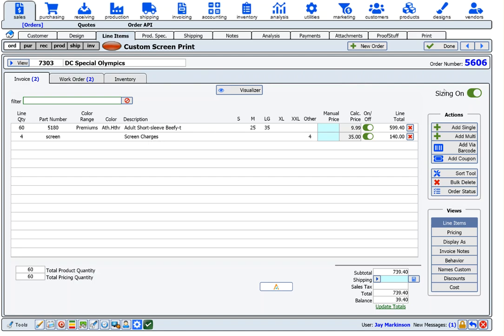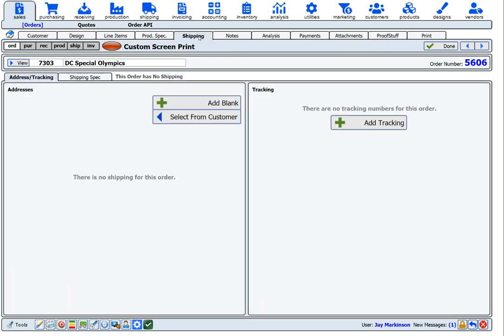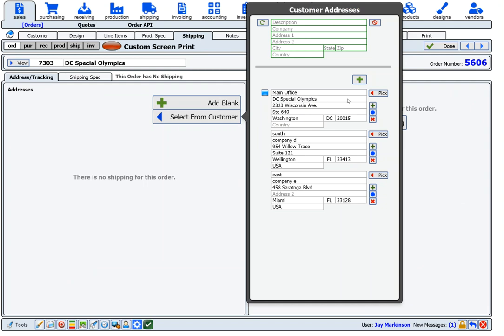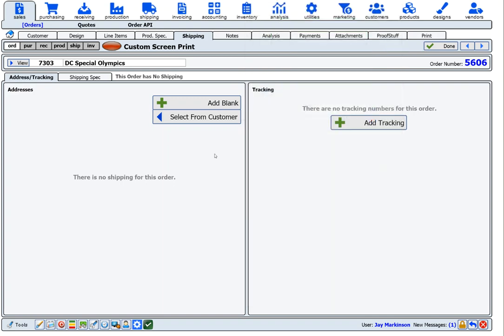Step four in the process is where we define how the order is going to be shipped. Onsite stores multiple shipping addresses for each customer, and we accommodate split shipments. Onsite is also integrated with all of the major shipping providers, including the United States Postal Service, UPS, FedEx, DHL, and others.